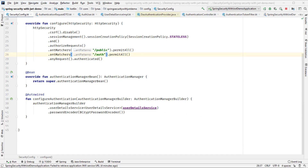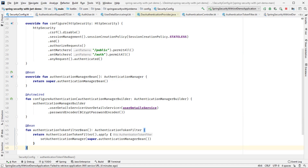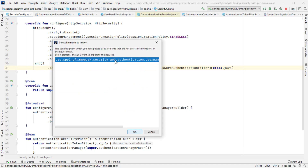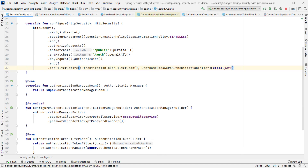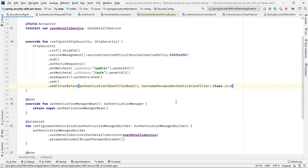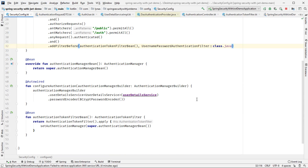To wire this filter into our requests we need to change the security configuration. We add another bean, the AuthenticationTokenFilter bean, and add this filter before each request. That's it — now let's run the application.